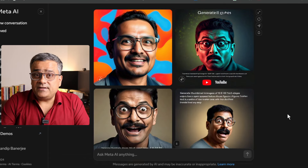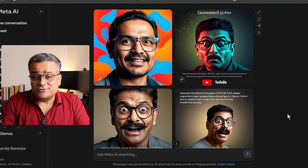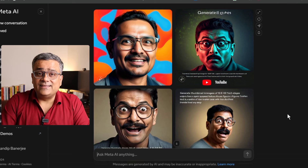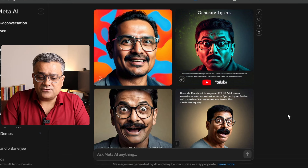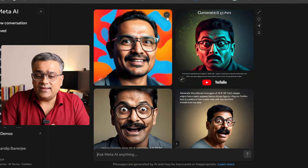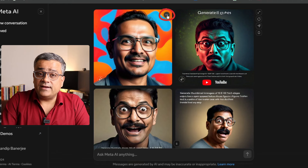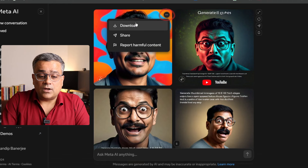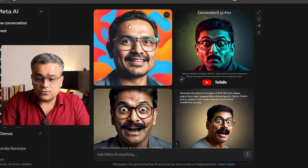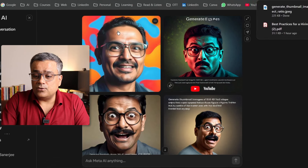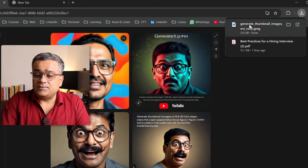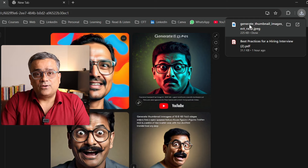If you use ChatGPT, image generation only comes under the paid version. I'll use any of these images — maybe I'll try the first one. If I click on these three dots, I'll get the option to download. I'll click on download and this image is now downloaded and is in my downloads folder.